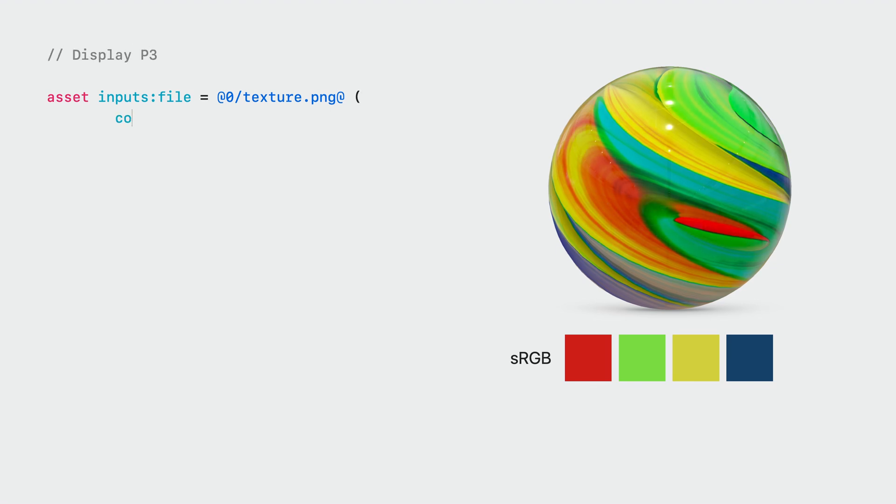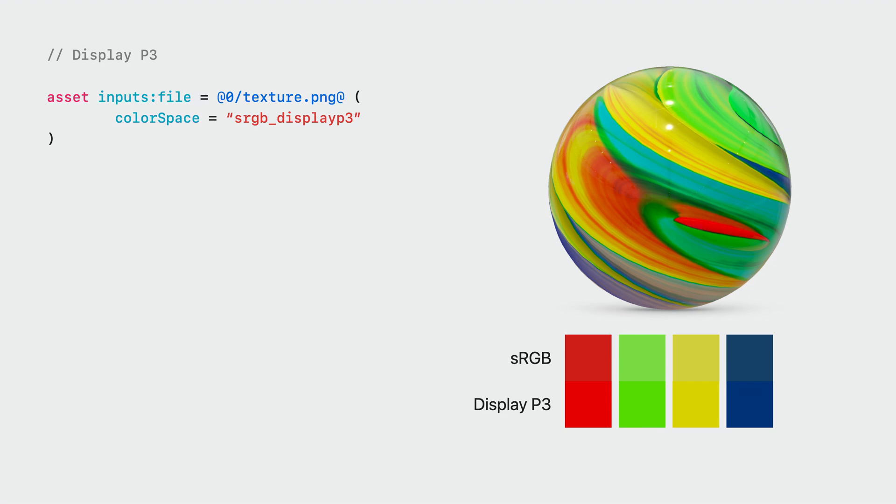If you instead make use of the DisplayP3 color profile, you are now able to use the wider color range that RealityKit can provide on these displays. Textures authored with DisplayP3 in mind and appropriately tagged are able to express a much larger range of colors with deeper and more saturated tones.